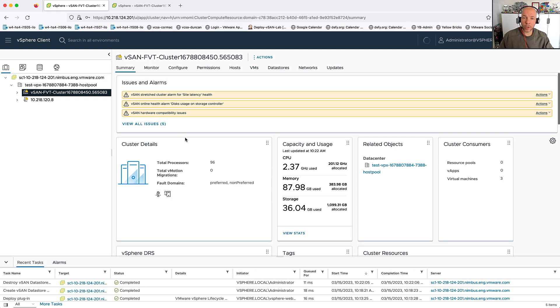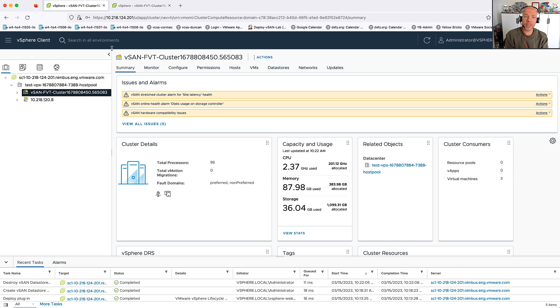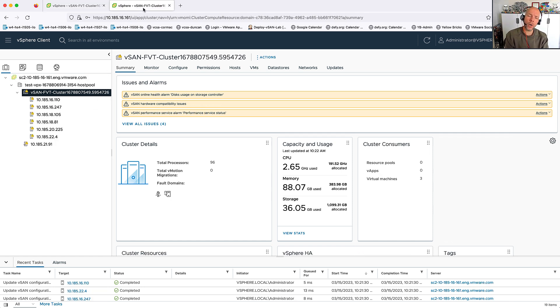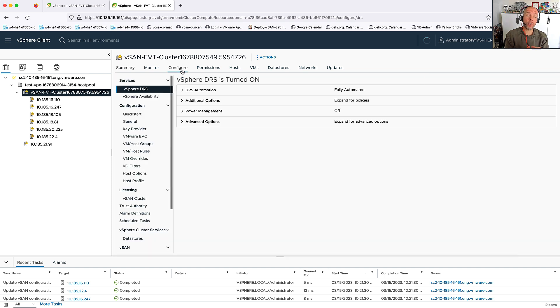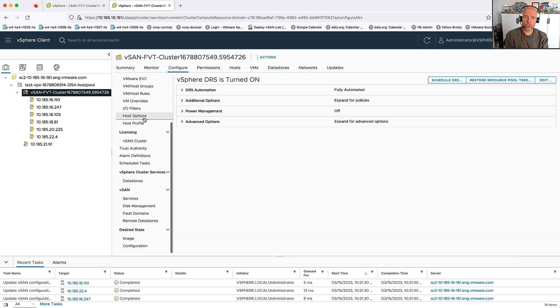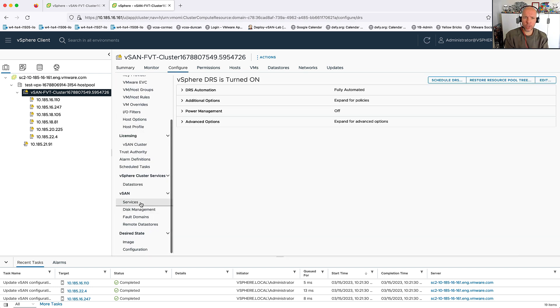Hi, this is Duncan Epping, Yellowbricks.com, and today I'm going to show you something which was introduced in vSAN 8.0 Update 1, which is datastore sharing across vCenter server instances.